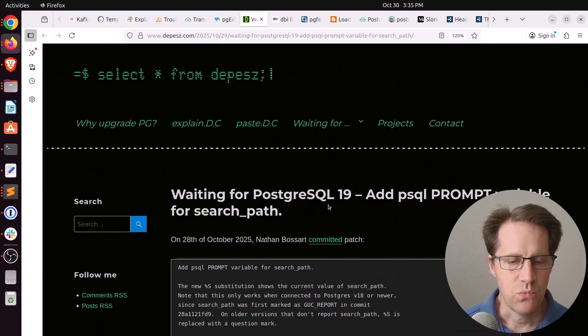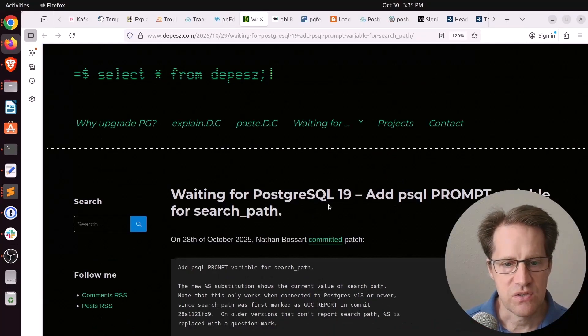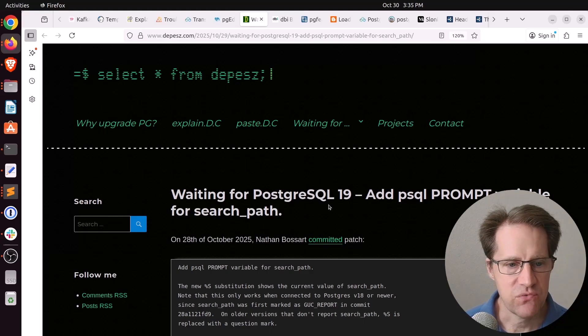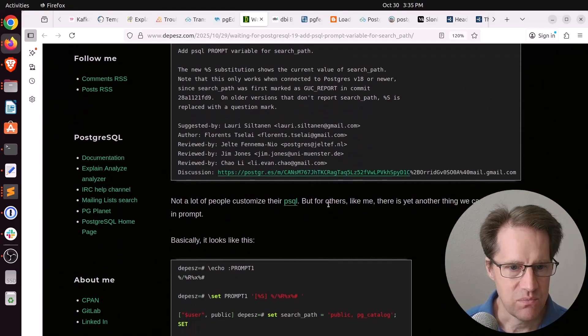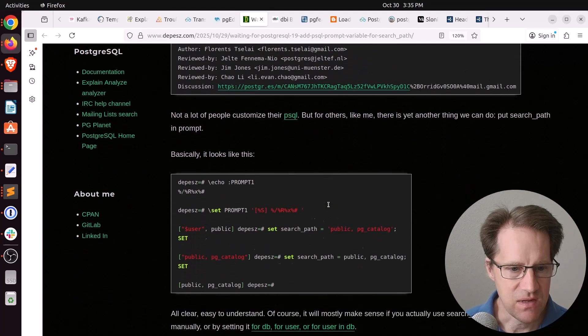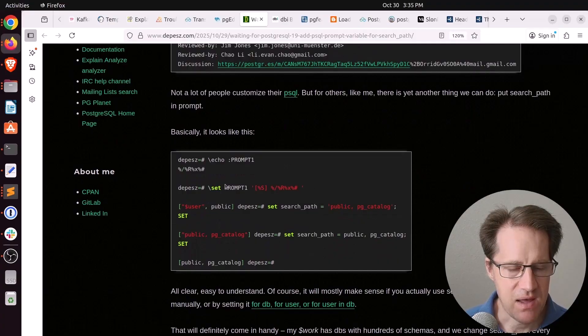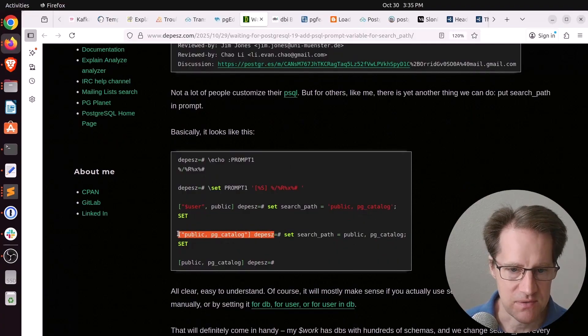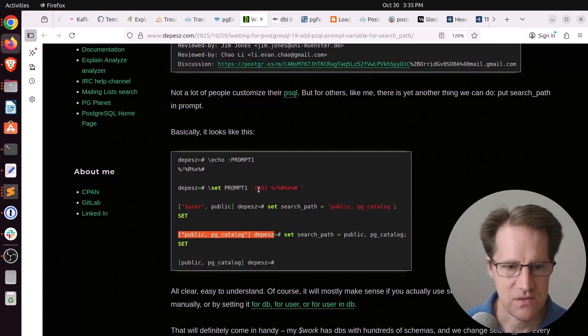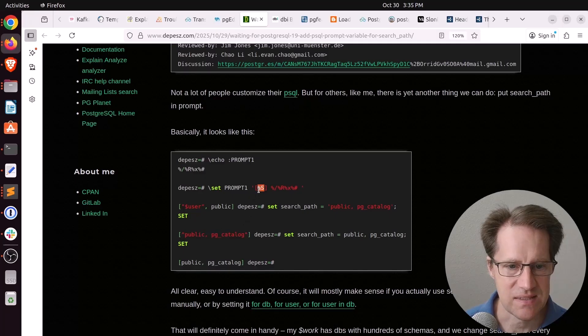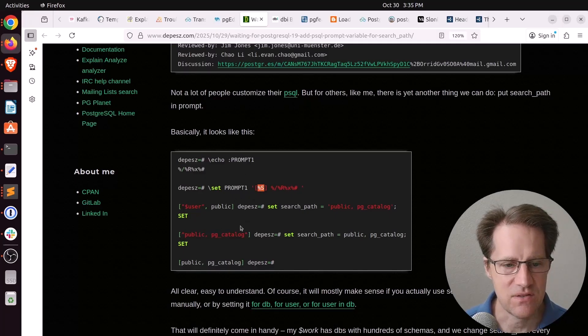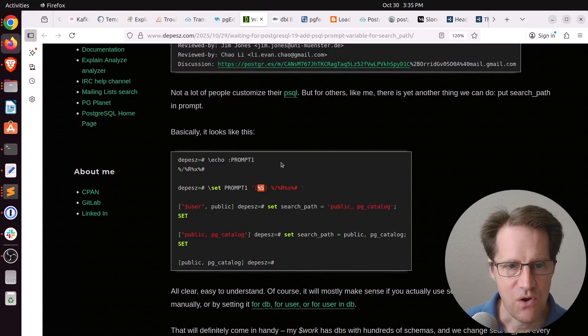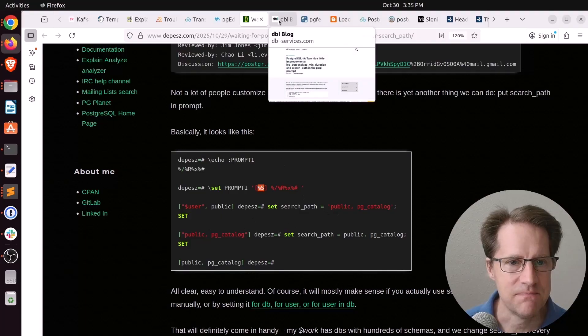Next piece of content, waiting for PostgreSQL 19. Add PSQL prompt variable for search path. So, basically, the search path can now be used as part of the PSQL prompt. And it has the new option %s that you can add into your prompt to be able to see that. So, hopefully, we'll get into Postgres 19.